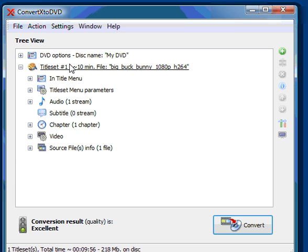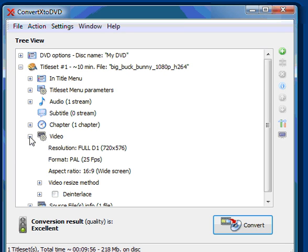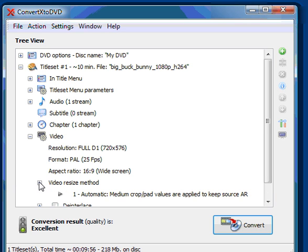To demonstrate, I've added a file to convert into the software. I've expanded the title set, clicked next to video, and here I see video resize method. I'll click on that and click again on this triangle.